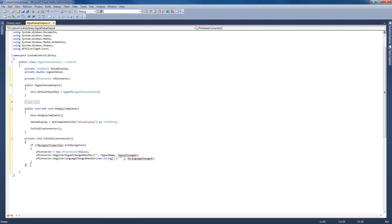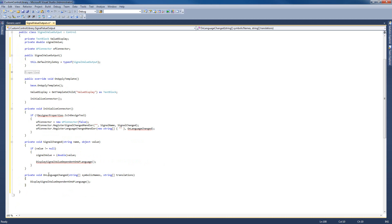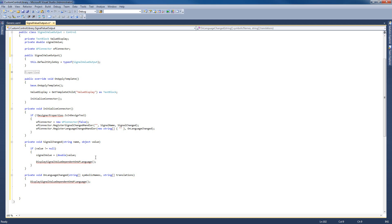Let's continue with the signal change handler. The signal change handler requires a server name — in our case we're using local server, so this string is empty — a signal name, and the signal changed method. The signal changed method verifies if the signal value is null or not. If it is not null, the signal value, which is a double, will be written to our ValueDisplay element, and then the DisplaySignalValueDependingOnWebFactoryLanguage method will be called. For the RegisterLanguageChangeHandler, we need an OnLanguageChangeDelegate, which will call the same DisplaySignalValueDependingOnWebFactoryLanguage method. It's time to define this method.